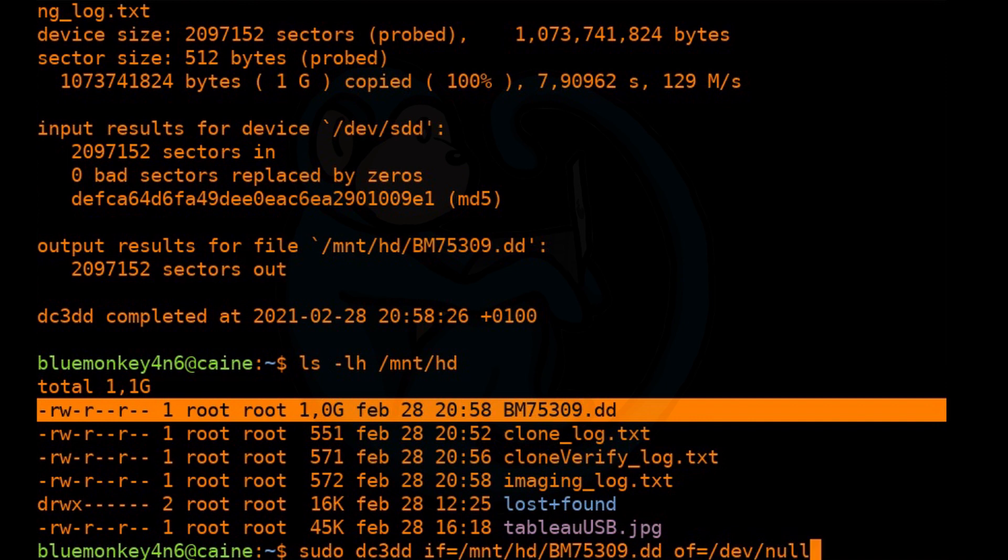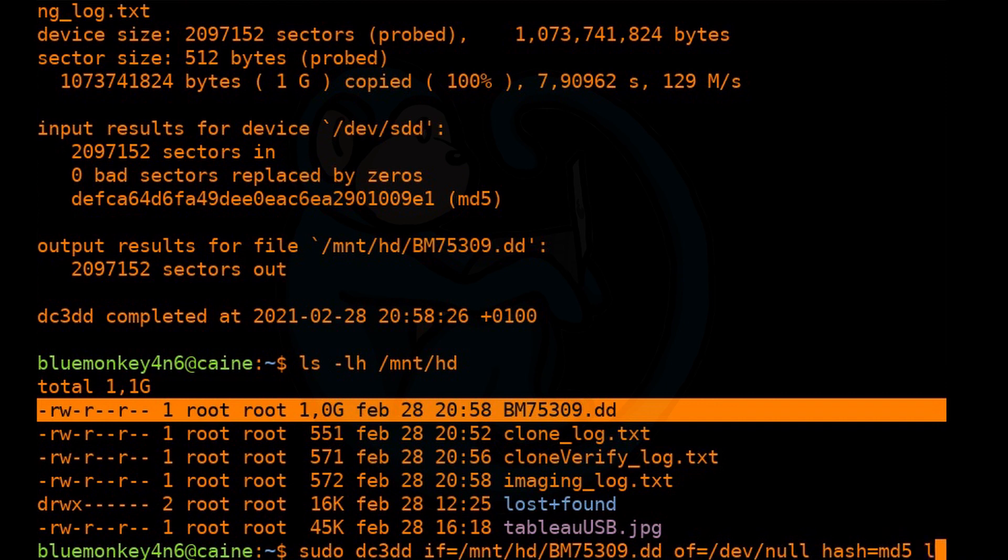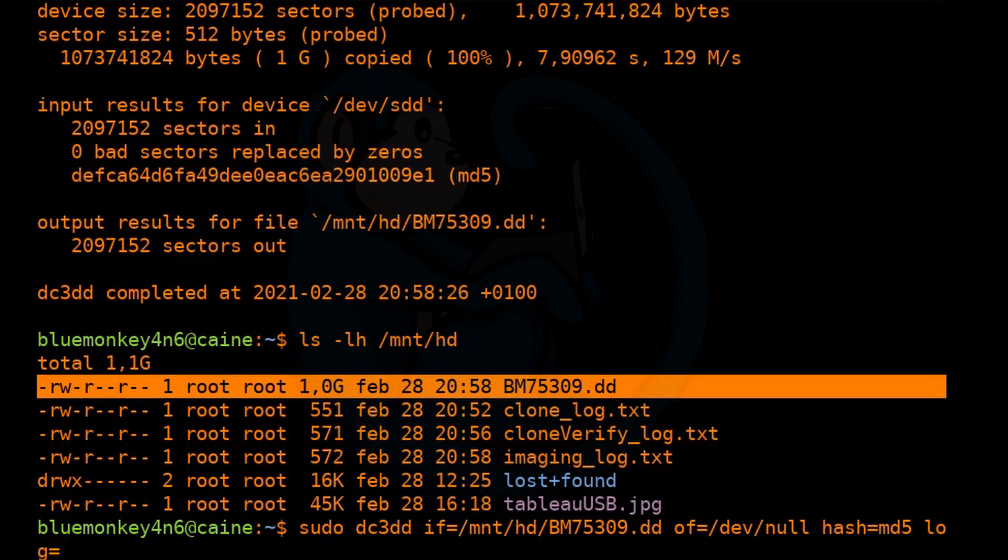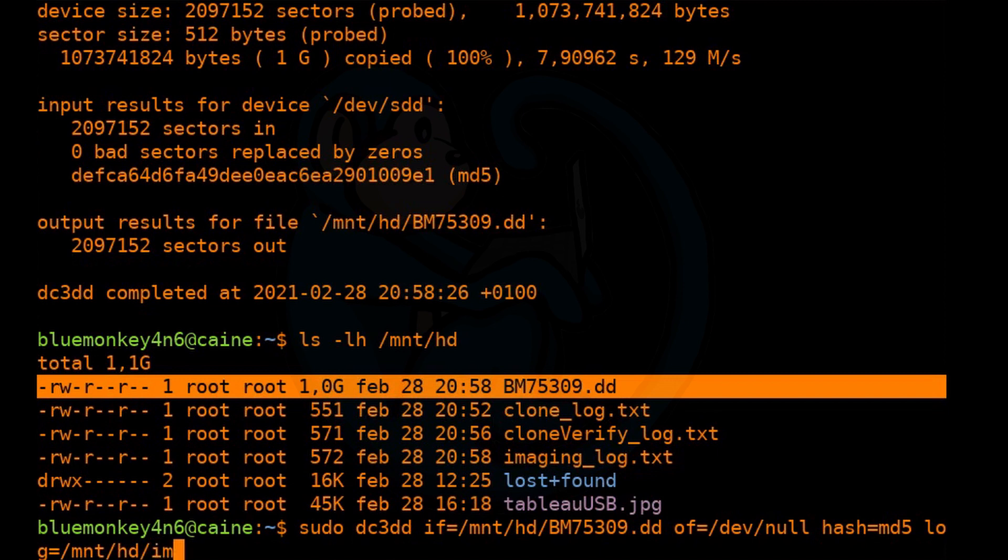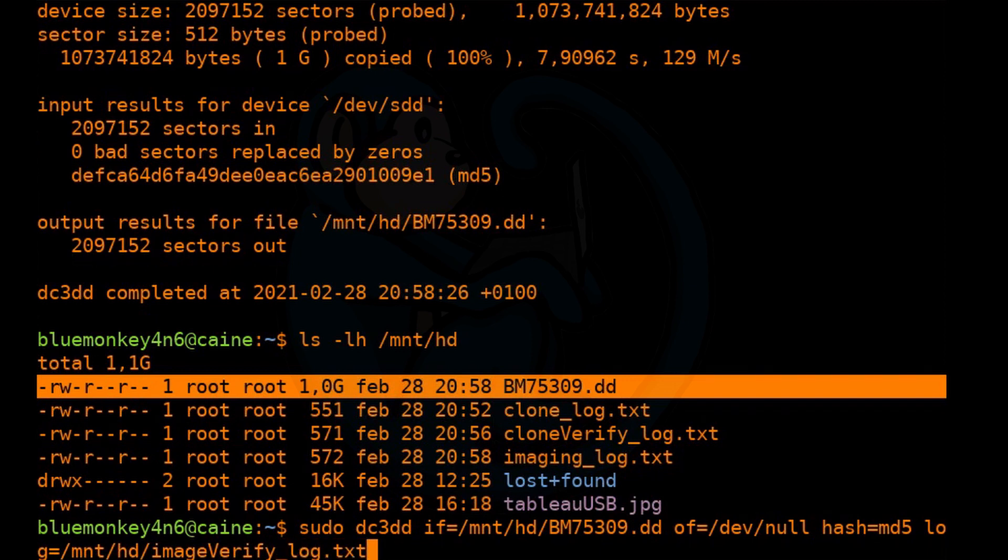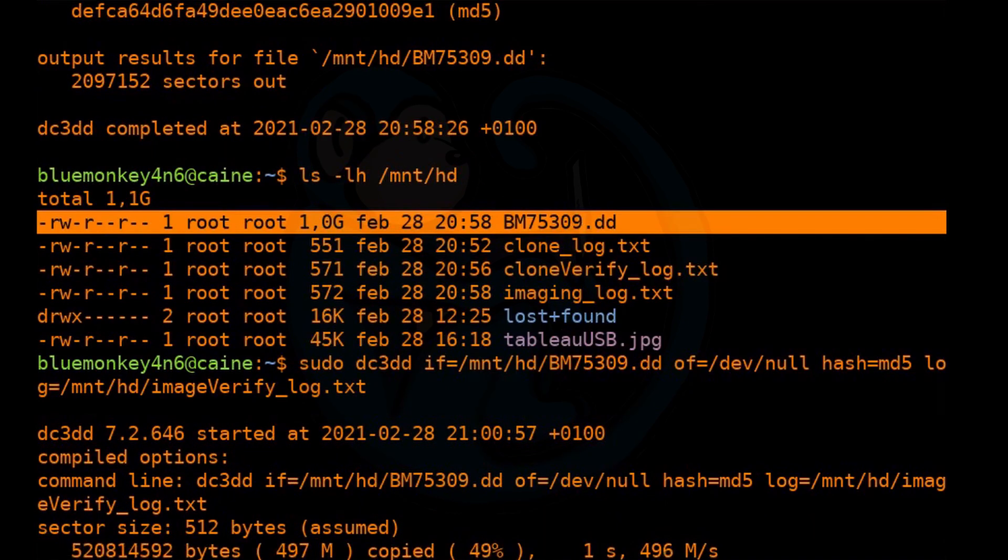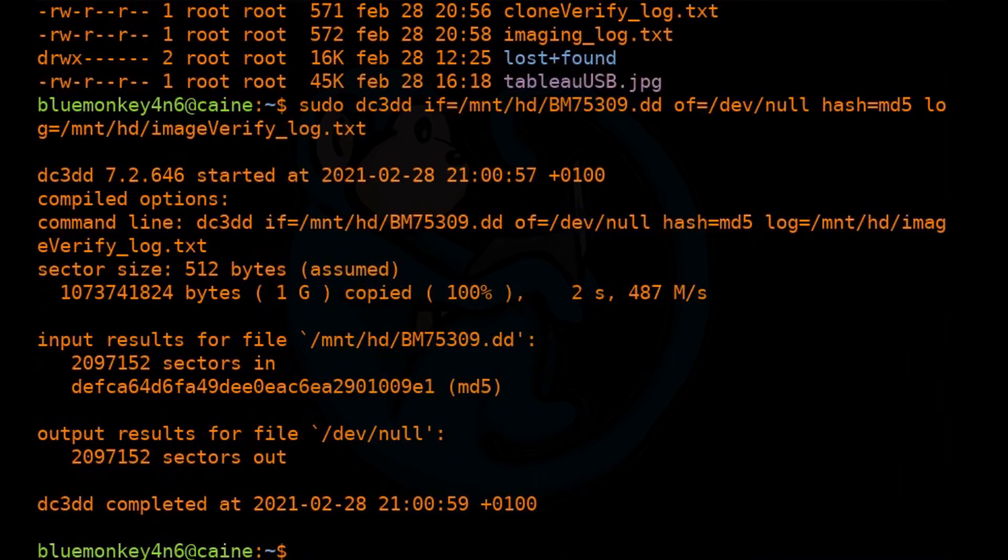And make sure you do specify an output because if you don't specify an output, it is going to go to your screen by default. And you don't want all those things flashing up on your screen. And once again, we are going to do a log file.